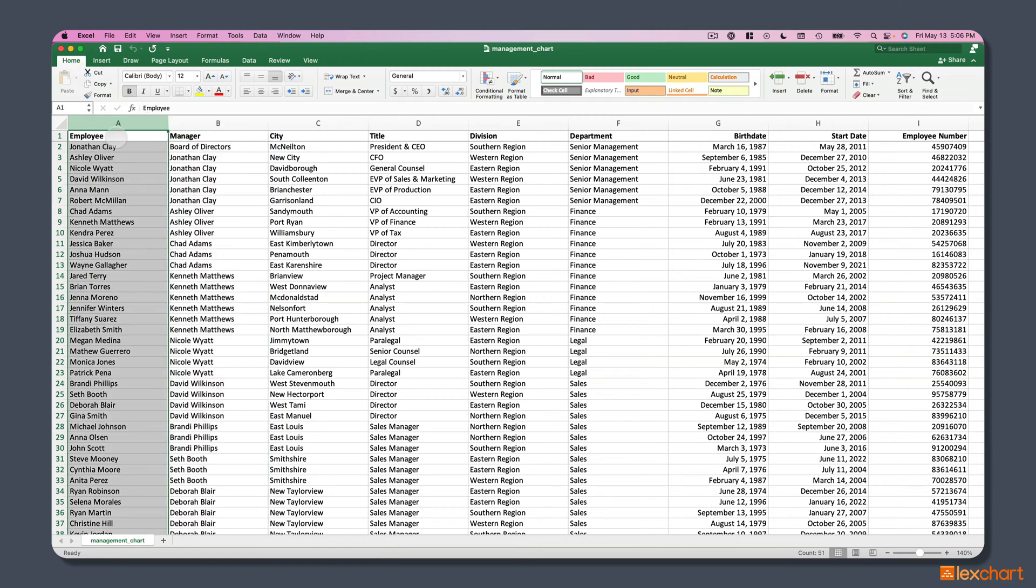What we want to do is take these employees and their manager relationships along with some of the data in here and build out that organizational chart automatically.